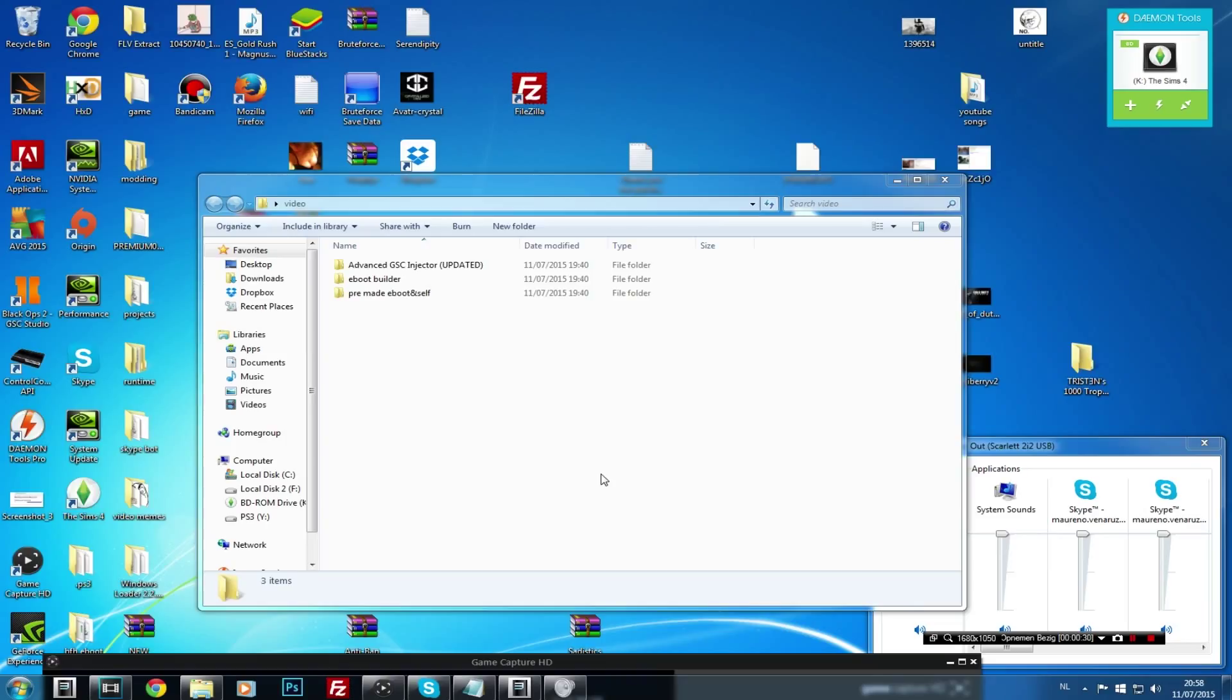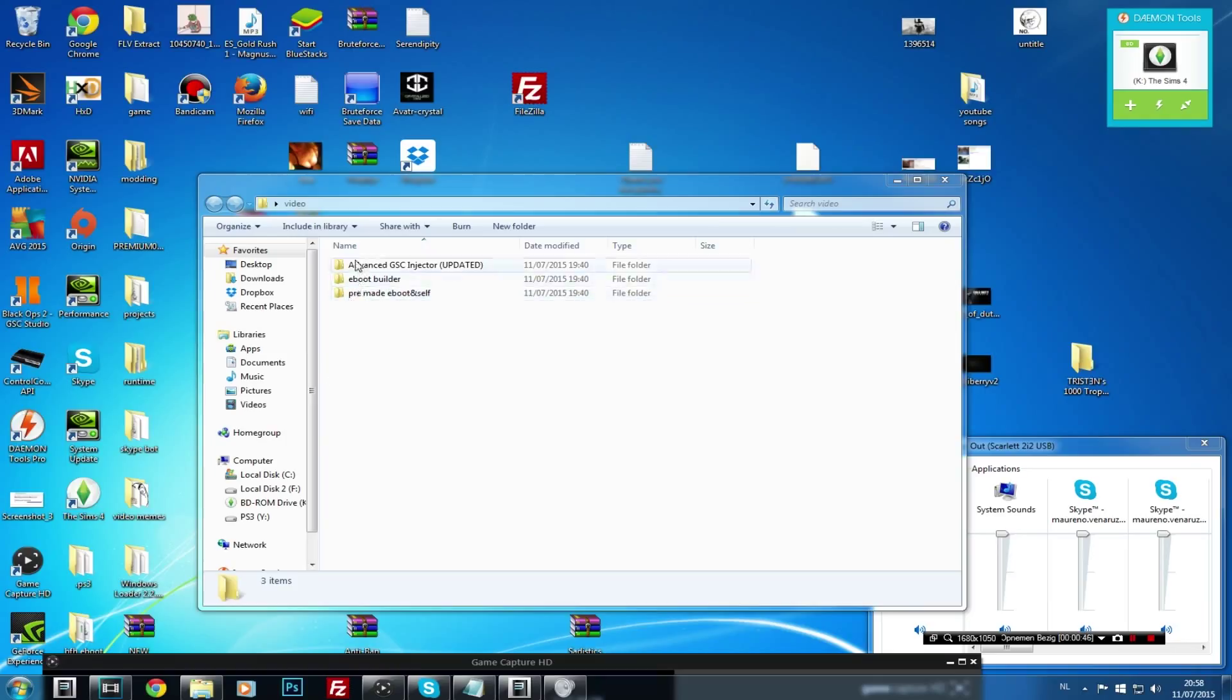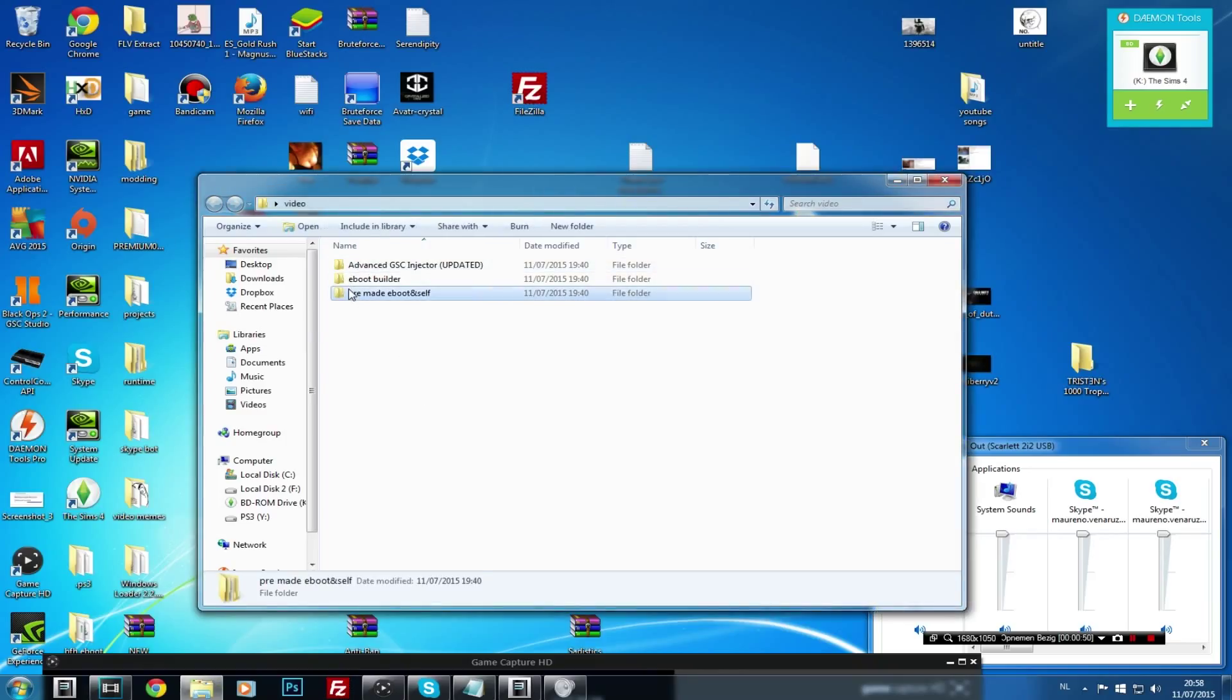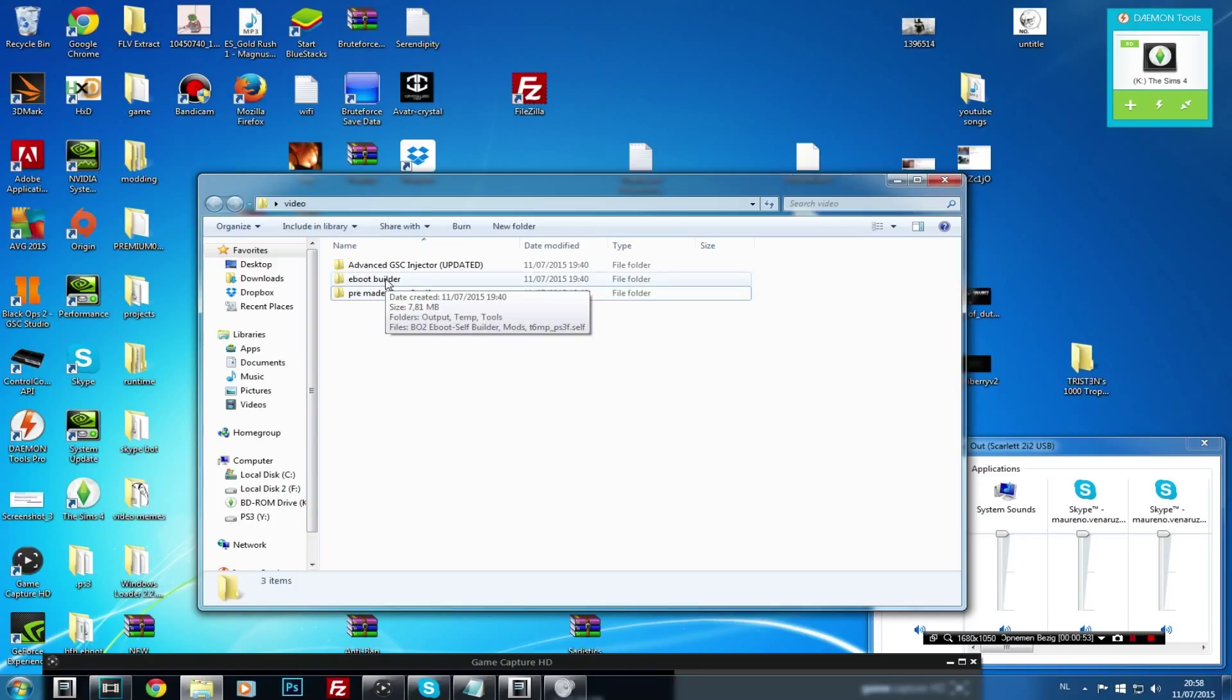Basically the SPRX, I'm going to show you what you can do with it, how to add mod menus in it if you have a different mod menu you want to add into this injector. We're going to show you how to create an e-boot or I'll give you just the e-boots that have already been created, but I wanted to show you it with the e-boot builder as that's just way easier. So first thing first, download everything that's in the description. If you don't want to have the pre-made e-boot and the self file, then just download the e-boot builder and the advanced GSC injector.